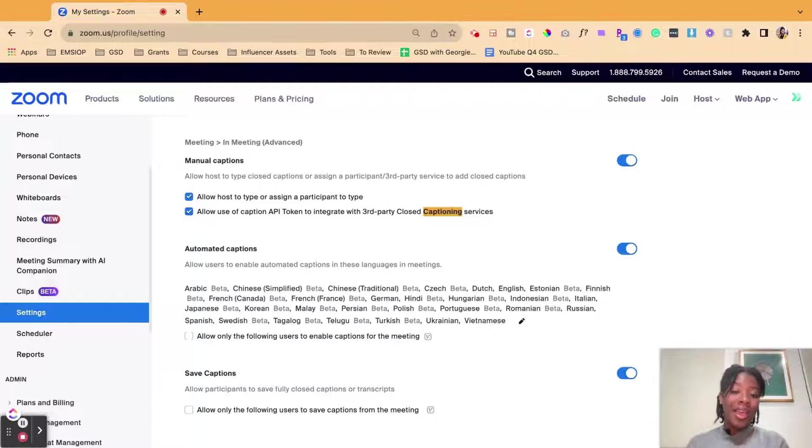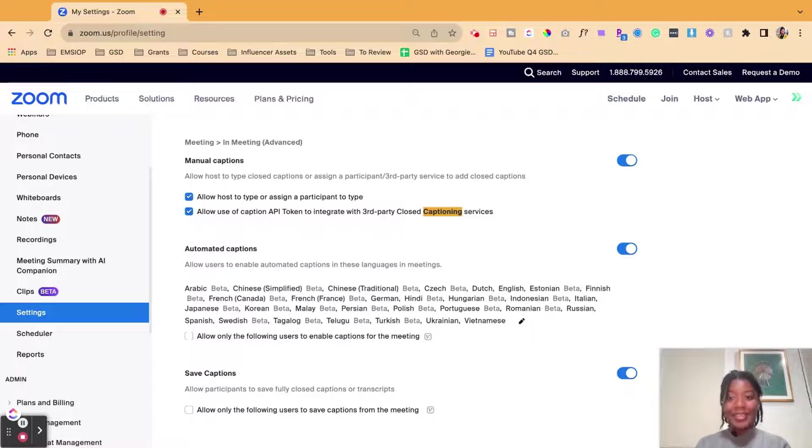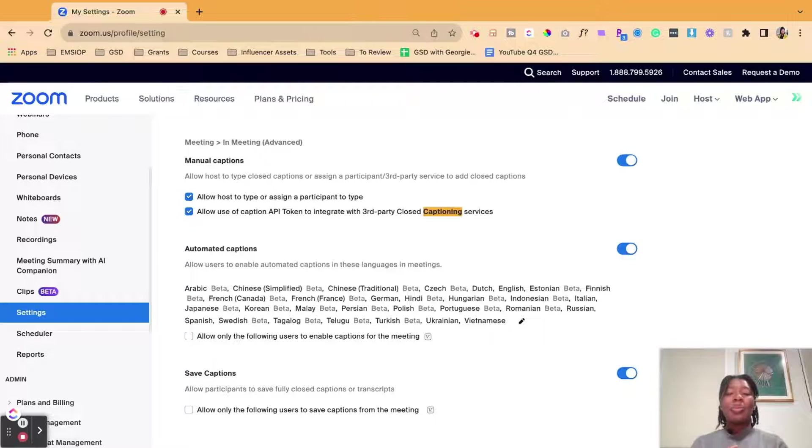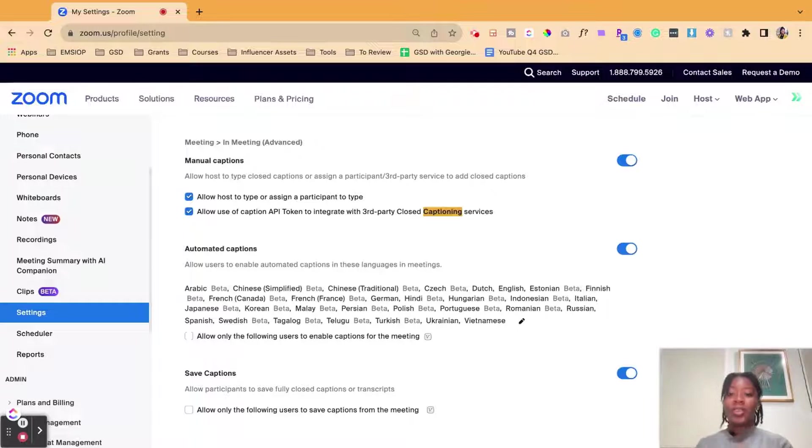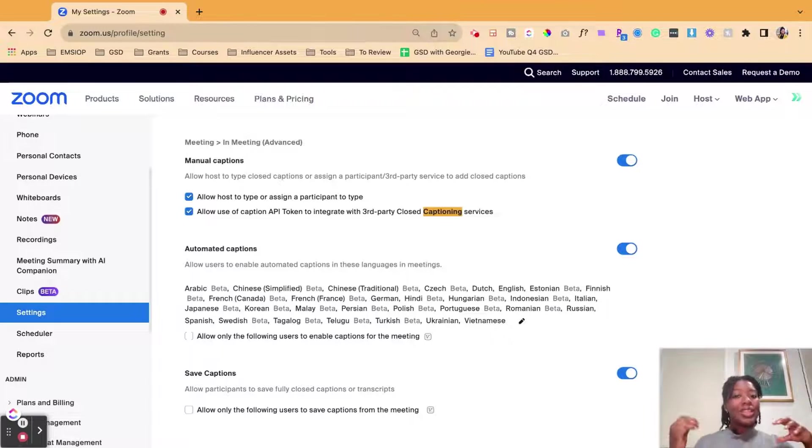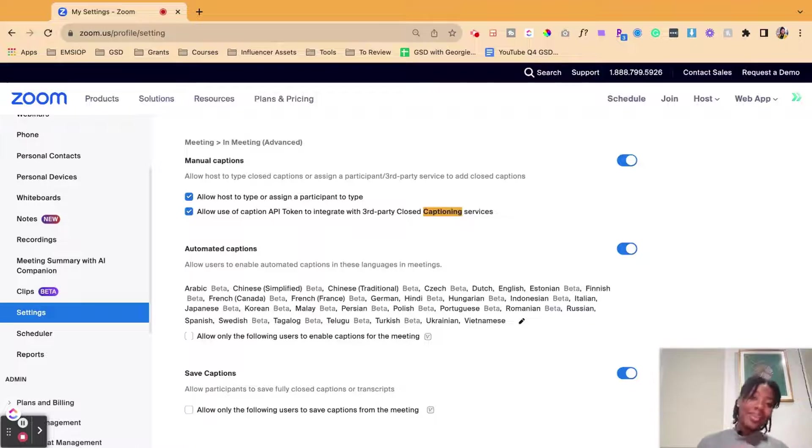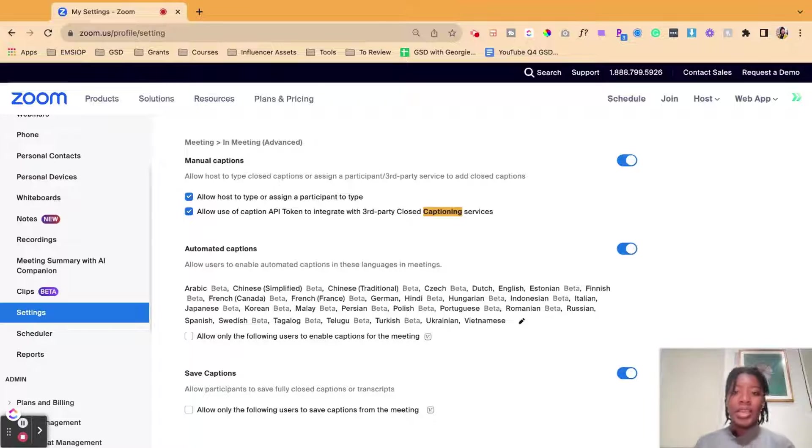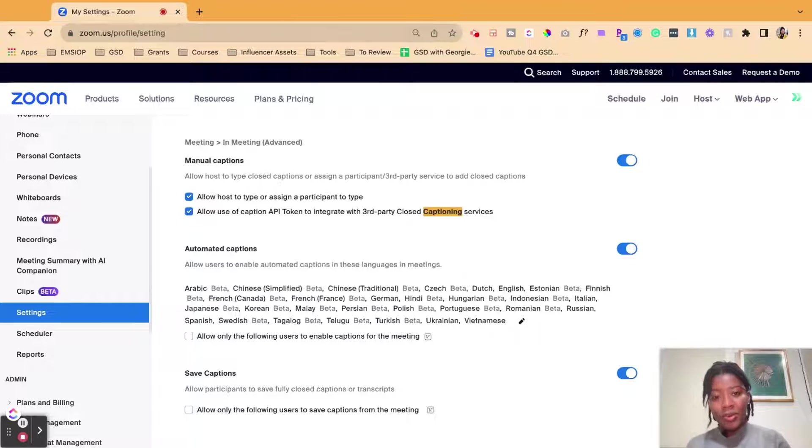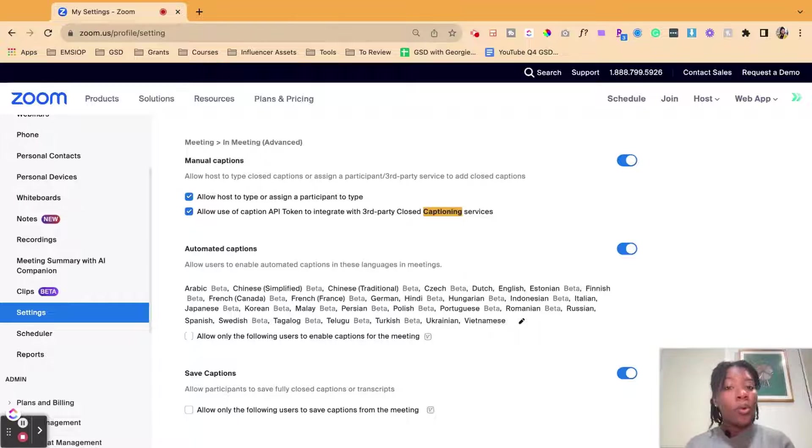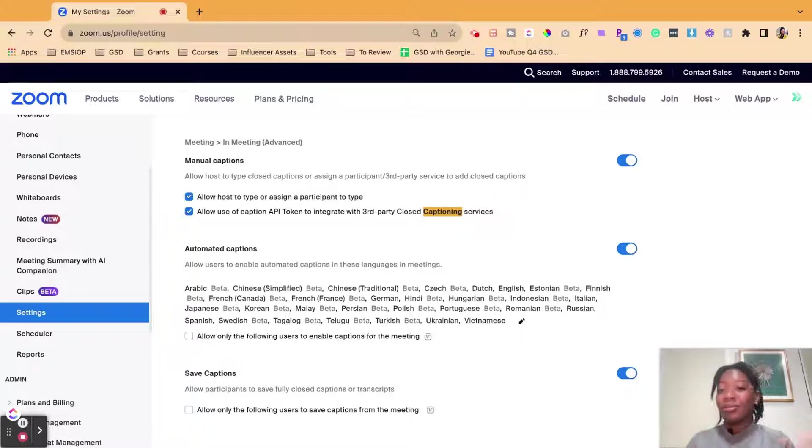Make sure you turn on Zoom AI Companion because they not only transcribe the meeting, but it also gives you a summary of the meeting instead of you having to review the captions and then transcribe it and then give a summary. Zoom AI Companion is available for all pro accounts and we have another video that's going to be linked where we go over how to do that.